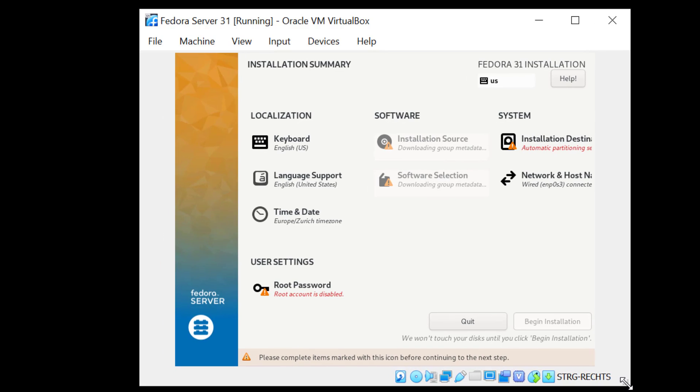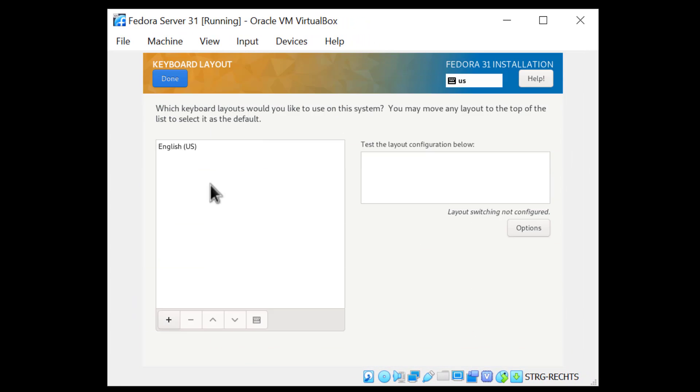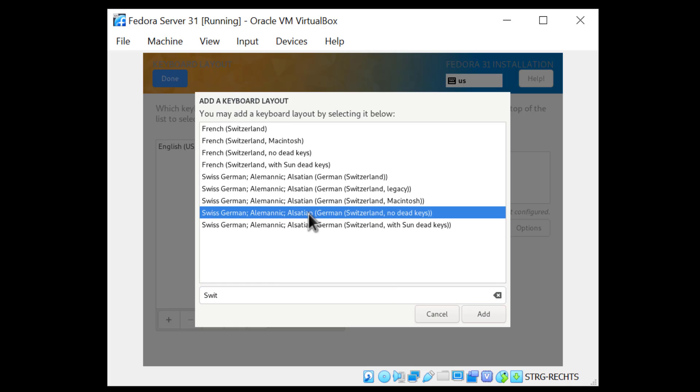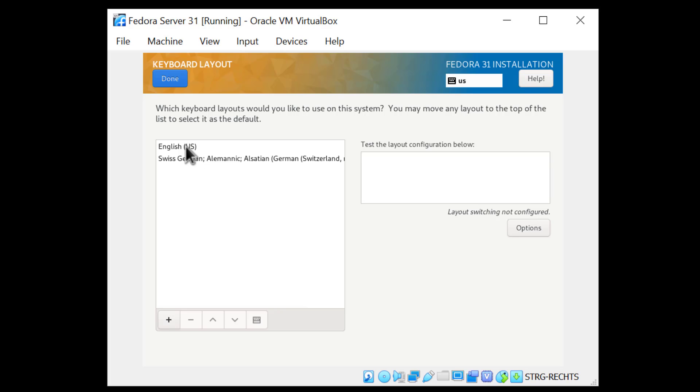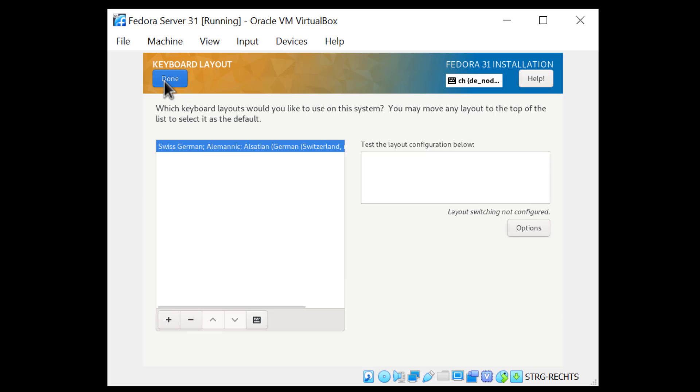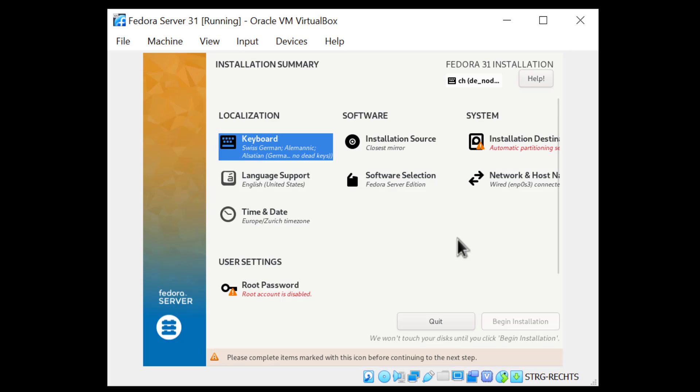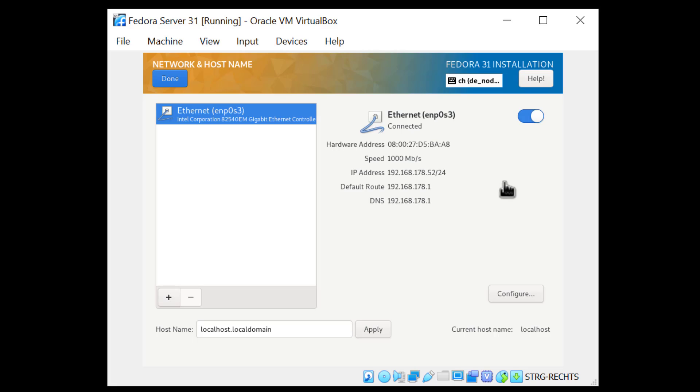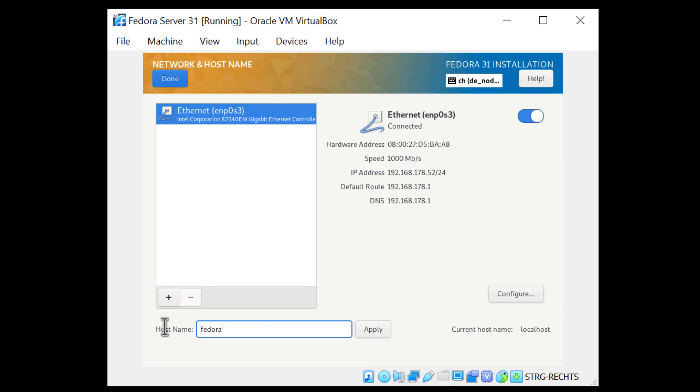Now, we have several things to adjust here. The first thing I'm going to do is change my keyboard layout, as I don't have a U.S. keyboard. Click Done. The next thing, I want to check the network connection. I'm connected to the internet through the ethernet cable, which goes directly through the virtual machine. I see my IP address here is 192.168.178.52. That means I'm connected to the internet. I want to change the host name here to Fedora, and click Apply. If you're going to install Nextcloud on this VM, I strongly recommend to have an ethernet access, as it's much faster and more reliable.